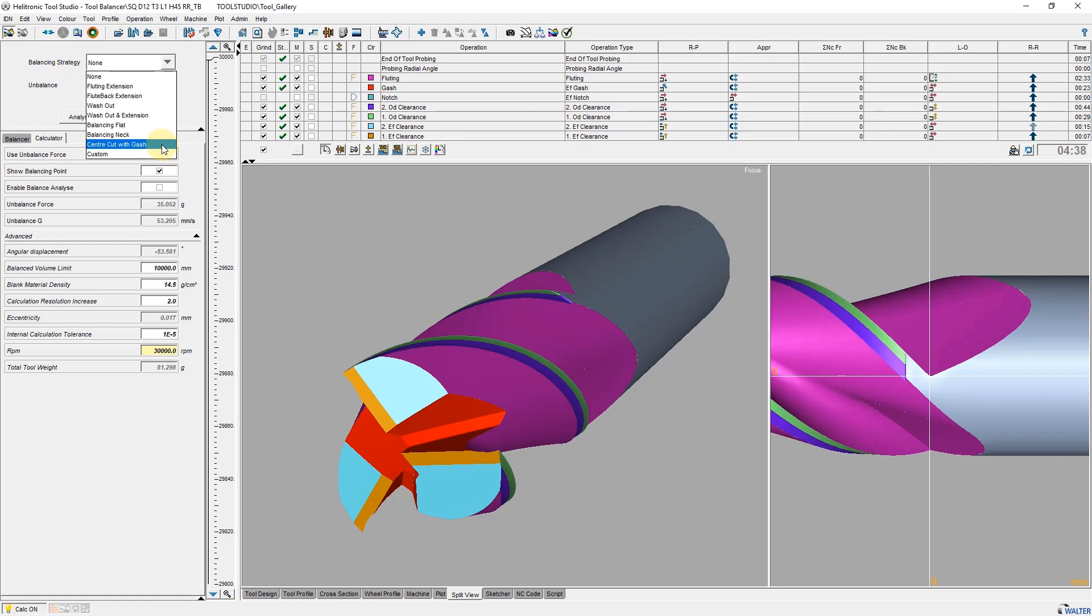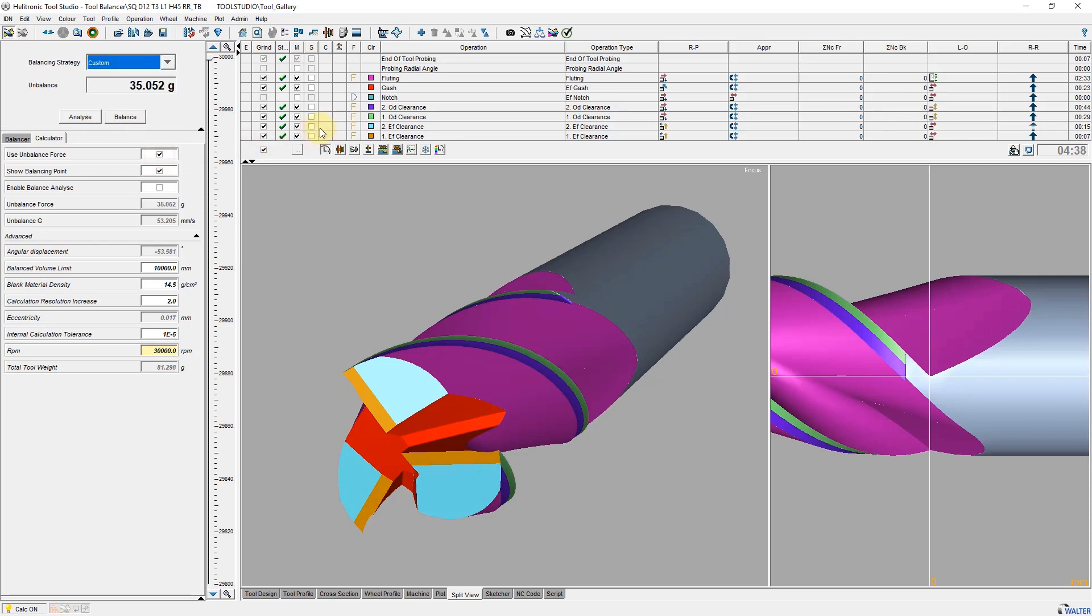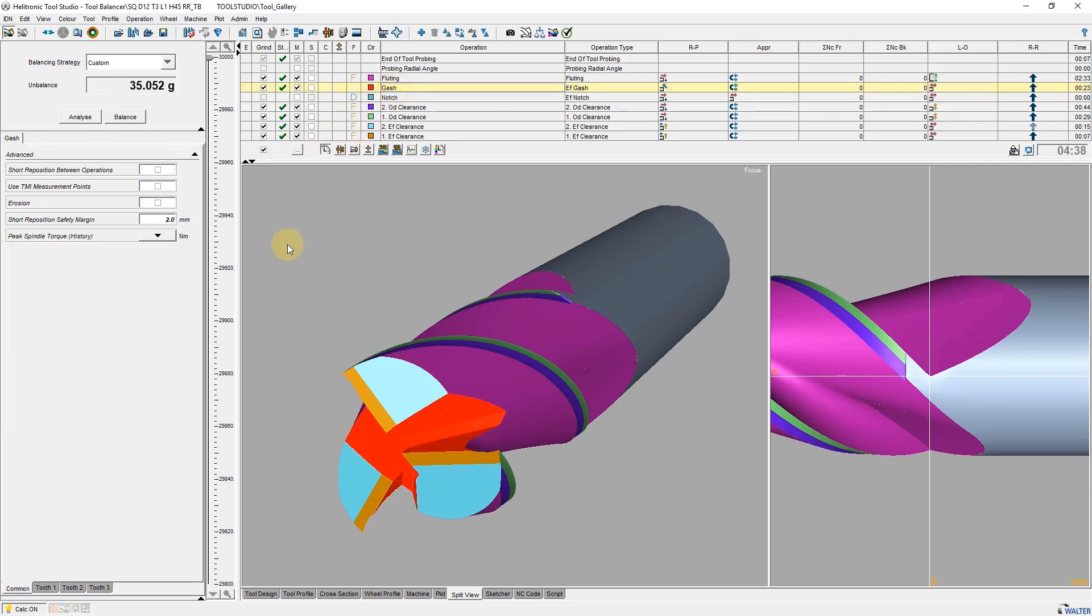Center cut with gash varies the gash angle and the end face angle in the operation gash. Custom allows one or more arbitrary parameters which can be set to individual to be used for balancing. The parameter is activated using the context menu of the right mouse button as shown here.